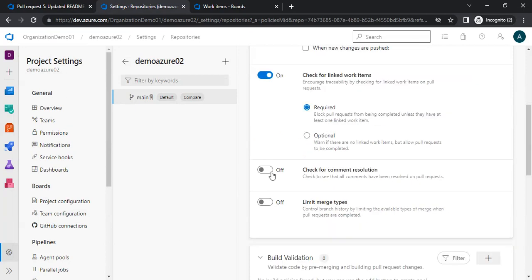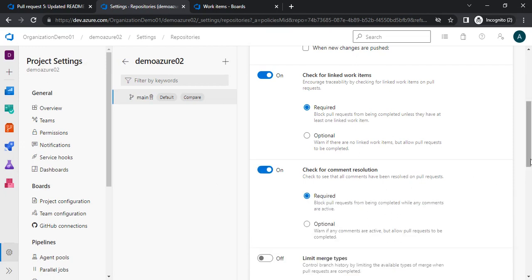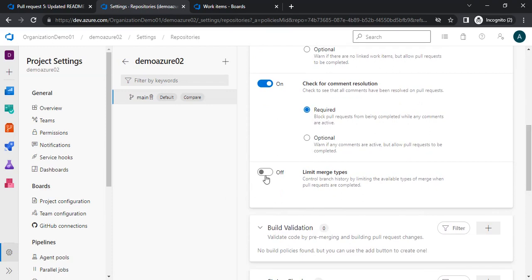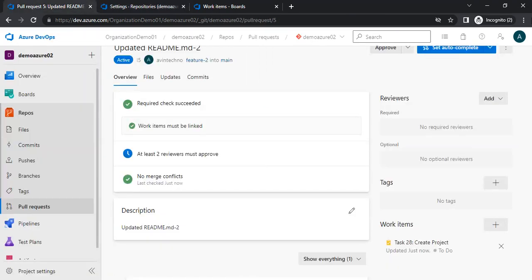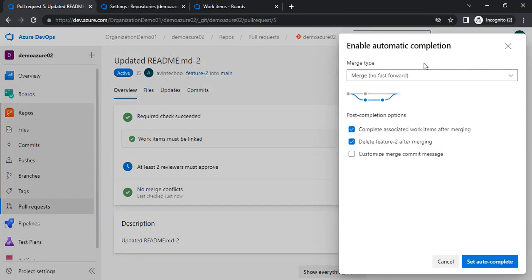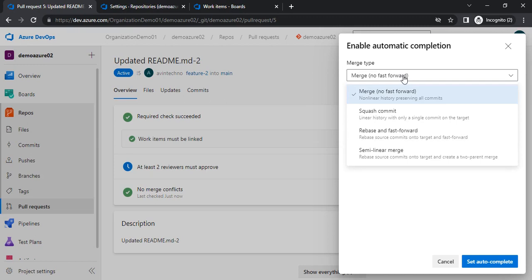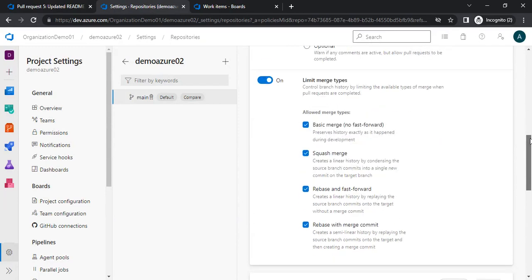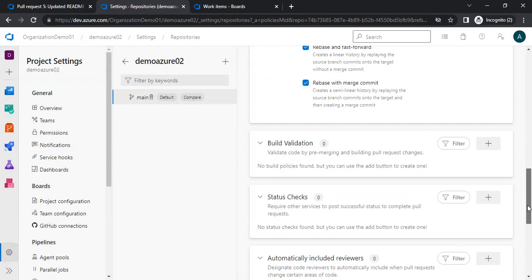Next we have 'check for comment resolution.' If a reviewer has added comments on the PR, those comments must be resolved before the PR can be approved and merged. And then we have 'limit merge type' — when merging there are options such as merge with no fast forwarding, squash commit, and rebase and forward. From here I can update which exactly merge type I want to allow. I can uncheck options so that only the selected merge types are available.